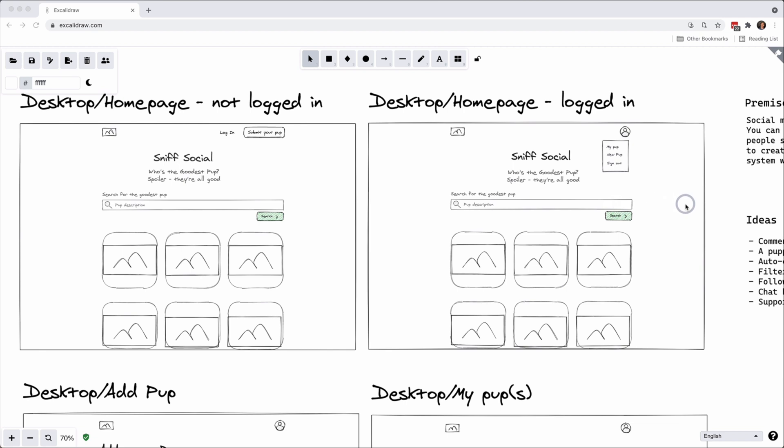And then maybe we would be able to personalize this page, so if you logged in maybe you would see a search that's kind of like autocompleted with things that you've already searched for like search history, or have puppies that are related to what you've followed.